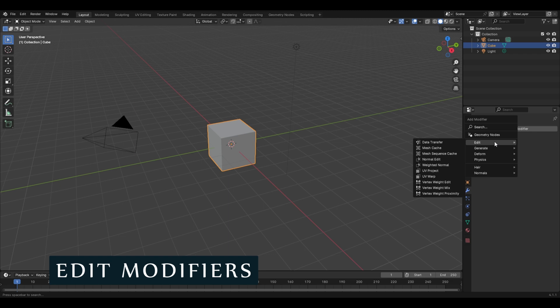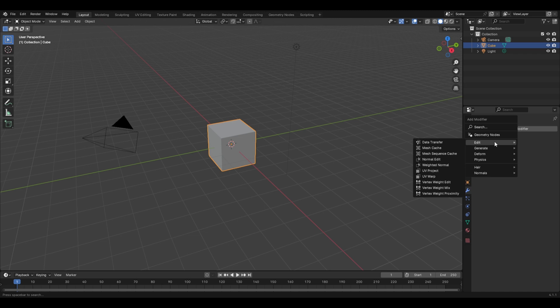As for the first group, the Edit modifiers, it basically includes some advanced modifiers which do not affect the shape of your object but rather other data such as vertex groups. But we won't be discussing about them right now at this point because understanding them would require some more concepts to be covered in this course, so we'll be discussing these in some future chapter.